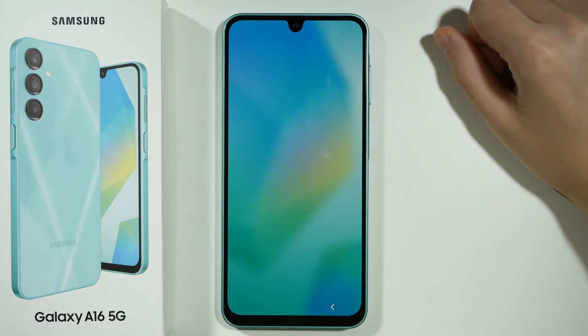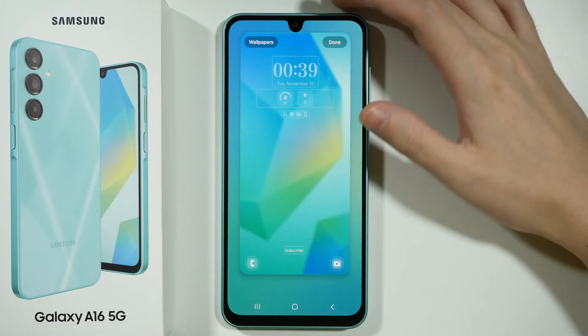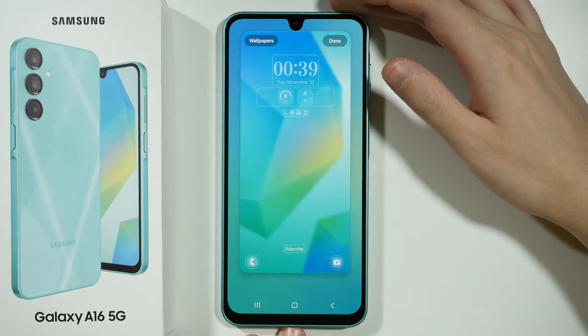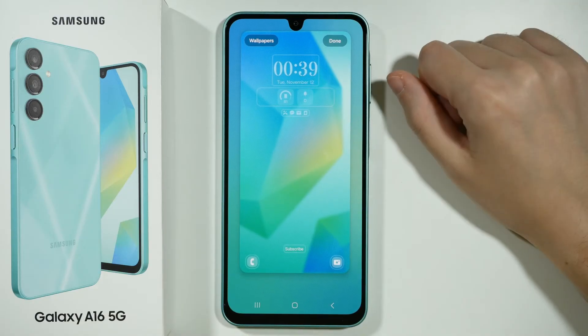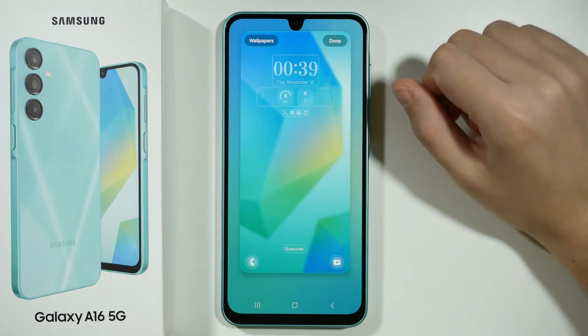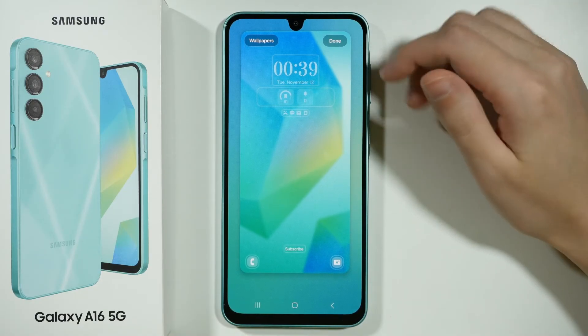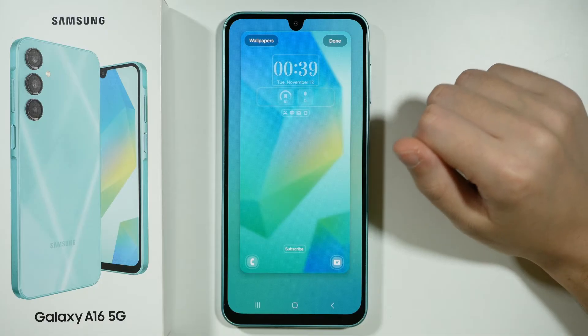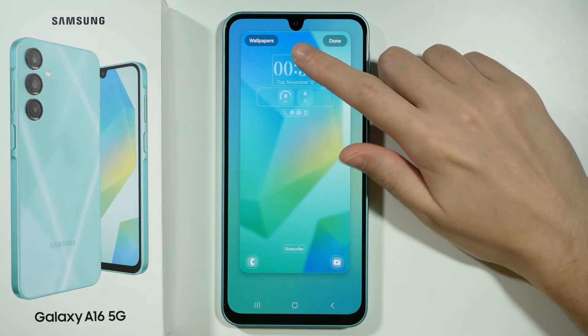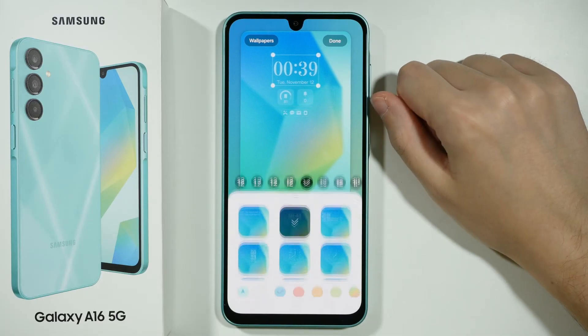And once you unlock the device, you should have the option to edit the lock screen. So once you are in the edit mode, you want to tap on the clock.